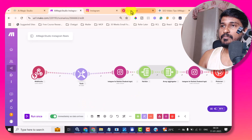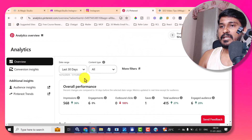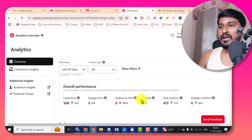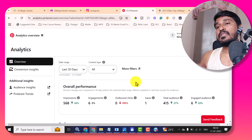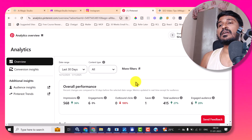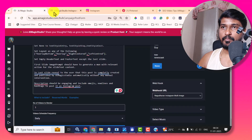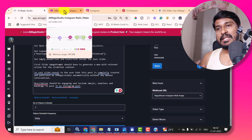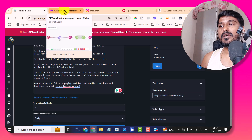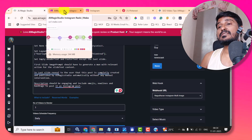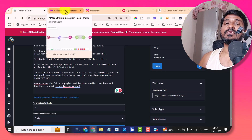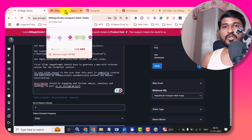Along with Instagram, I can also automate that Pinterest post via AIMagicStudio and Make.com. Not only that — you can automate your YouTube faceless videos and TikTok and Twitter, whatever social media you want to. Whichever social media supports images and videos, you can automate everything with the help of AIMagicStudio and Make.com.